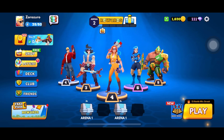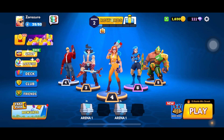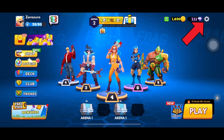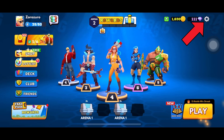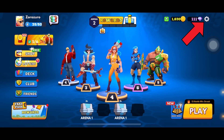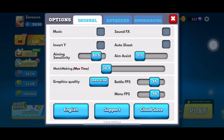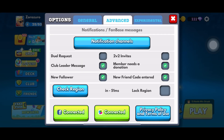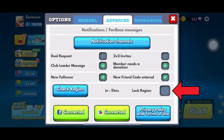First, open the FRAC Pro Shooter Game on your device. Tap on the Settings option from the top right corner of your screen. Go to the Advanced Settings. In the Advanced Settings, you can see the Lock Region option. Simply tap on the checkbox right next to the Lock Region option and enable this feature.